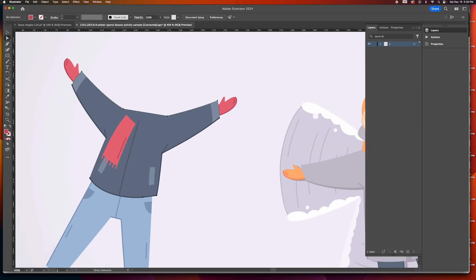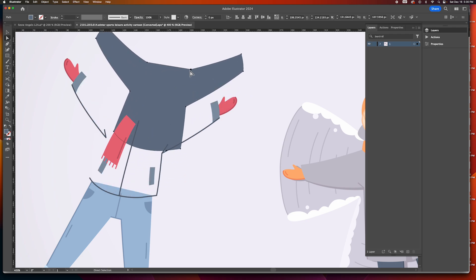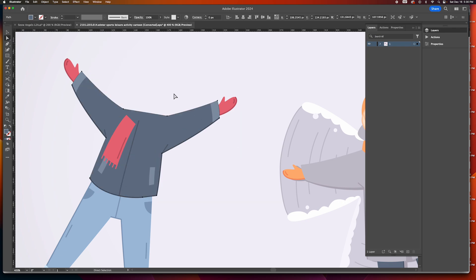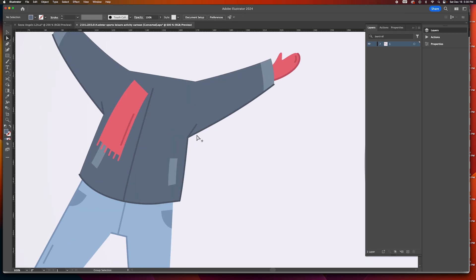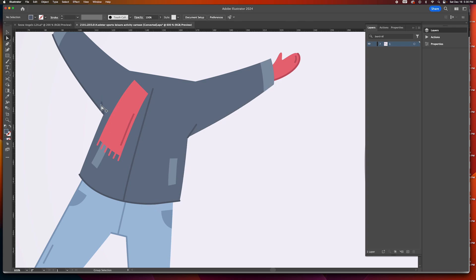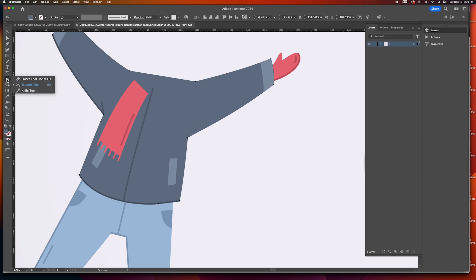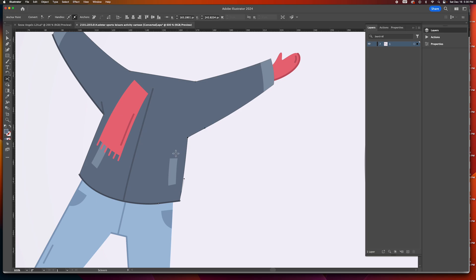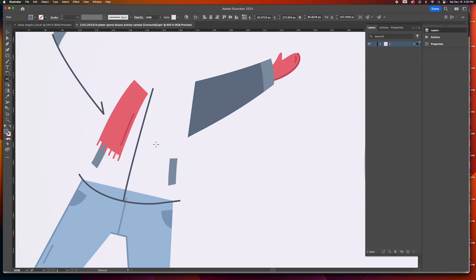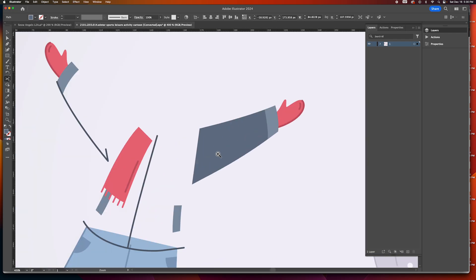We have a problem because the arms are attached as one object — Command Z to undo. We need to separate the arms so that we can move and rotate them. I'm going to delete this line, this line, and this line. Then I'll get the Scissor tool — if you don't see it, it's under the Eraser tool — and I'm going to cut here and cut here, then push the body to the left so I can work on the arm.